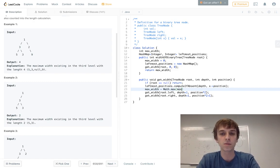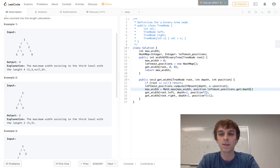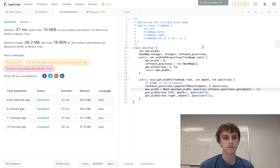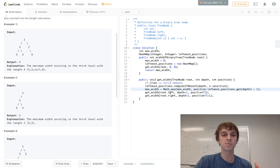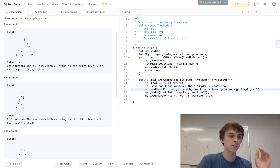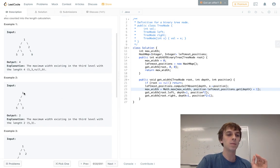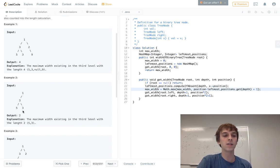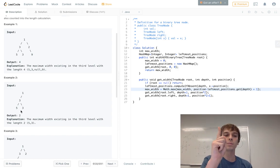All we have to do is update our max width variable, which is set to Math.max of max width and the current position minus leftmost positions.get(depth) plus one. We have our hash map of leftmost depths and positions. For example, if the last level has positions four and five, five minus four is one, but we want a width of two — so we always add one.